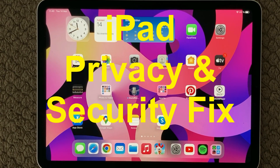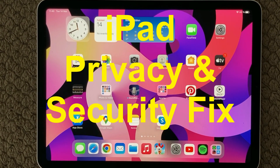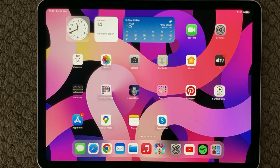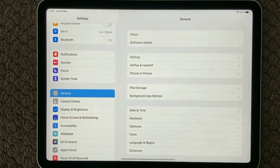Hi all and welcome back to a small help video. Today we are going to talk about privacy and security — that is always a good idea to know something about on your device, and it is an important topic to be familiar with. So let's get right into it.